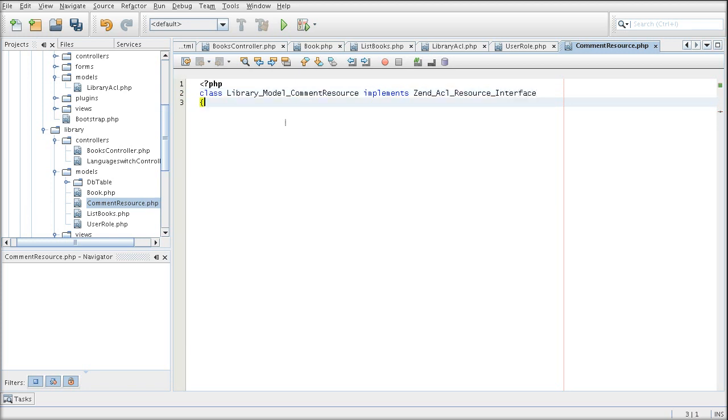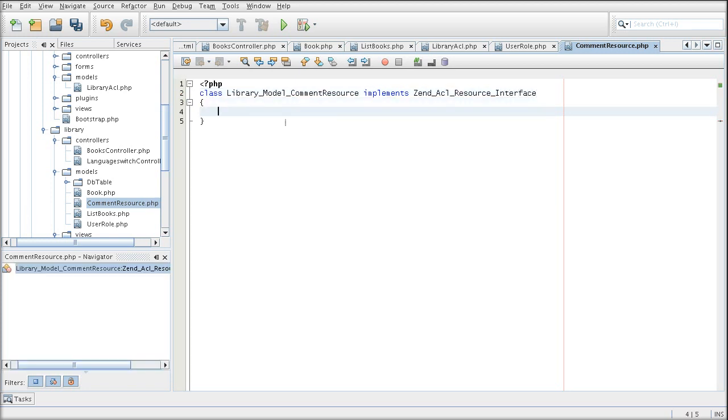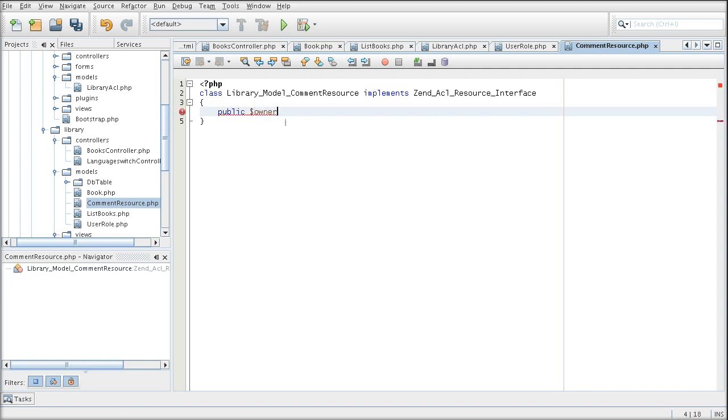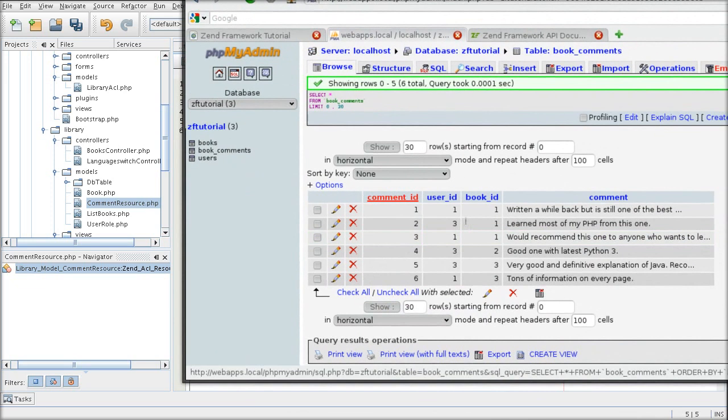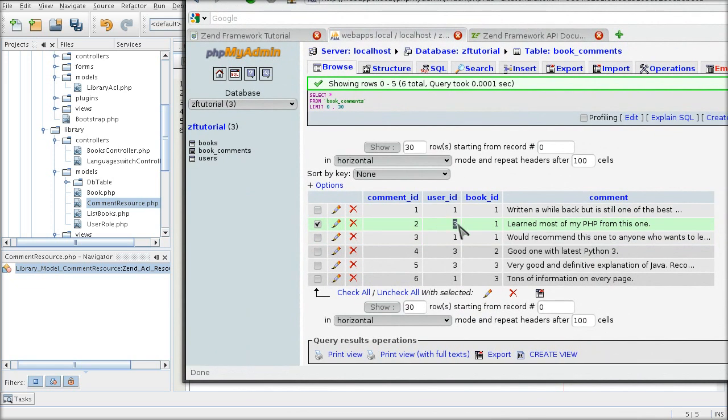This time I'm going to set my properties straight away. I'm going to get an owner ID, which will be the ID of a comment author. That will be this value.